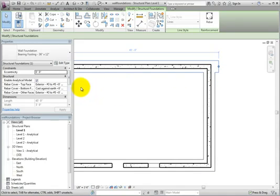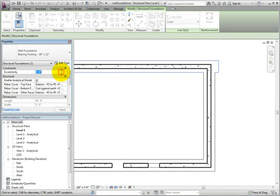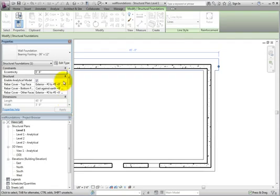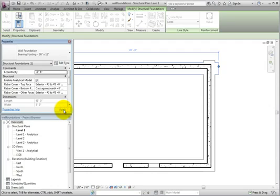Although the type properties are where you should control wall foundation placement relative to the host wall, you can, as needed, use the Eccentricity parameter to move the footing. Assigning a positive value will slide the footing centerline off from the exterior face. Assigning a negative value will slide the centerline off from the interior face.